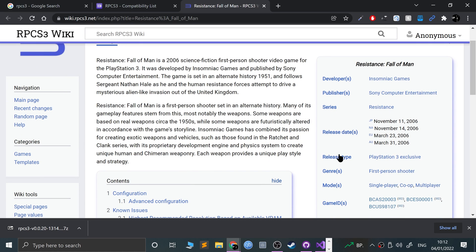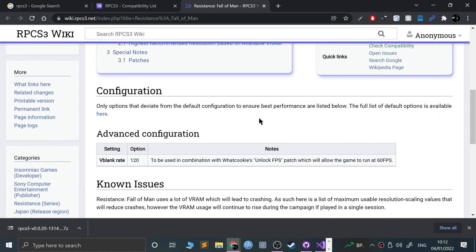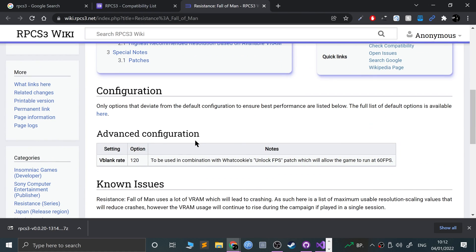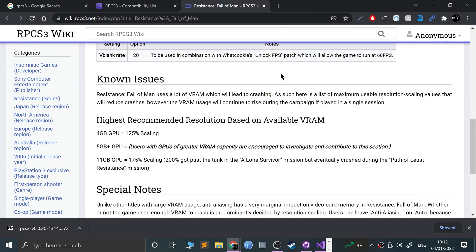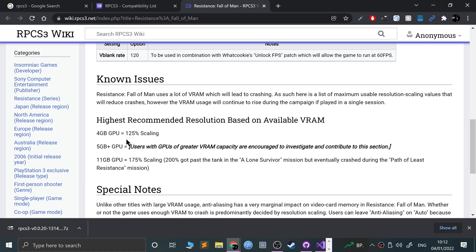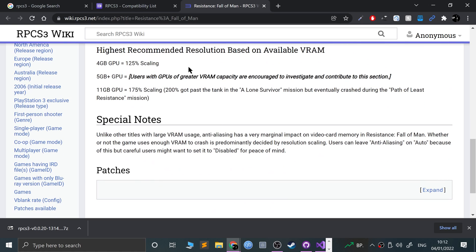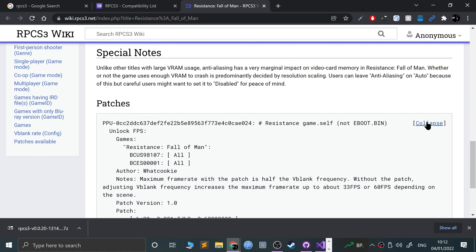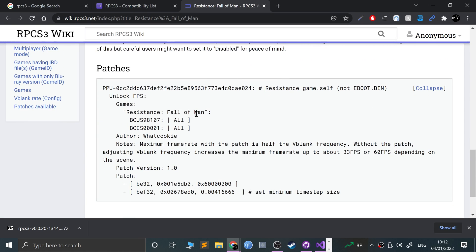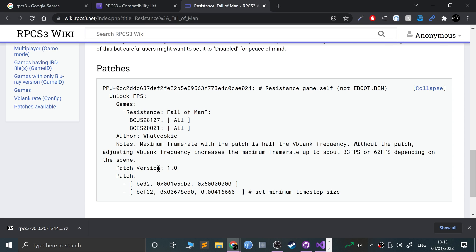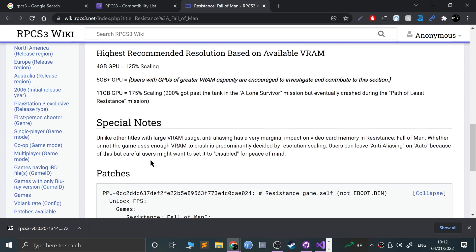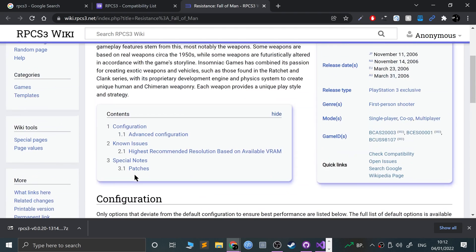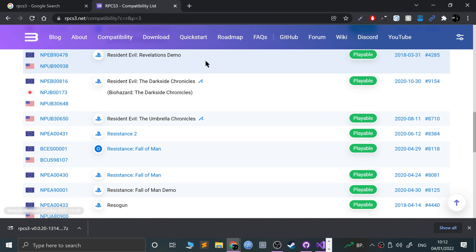If you click on it, it'll take you to the wiki for RPCS3. They'll give you a synopsis of the game and some information like how the game runs and if there are any known issues. Sometimes there's information about patches or things you can do to improve performance, so I highly recommend you check that out.